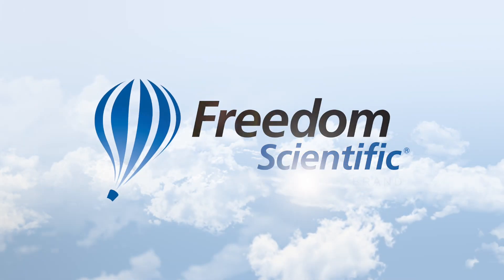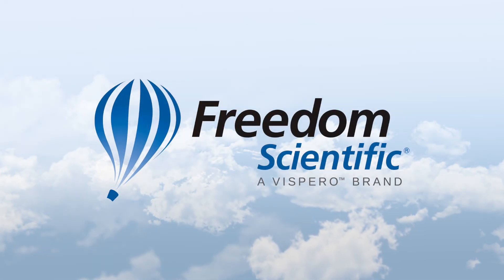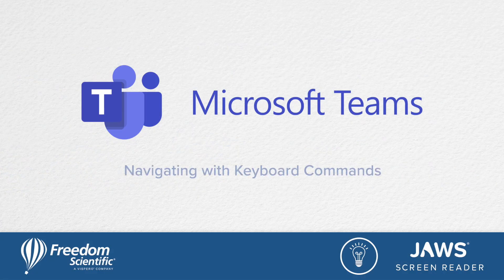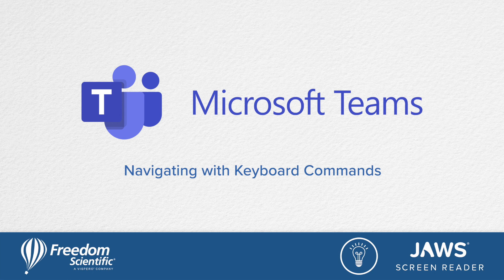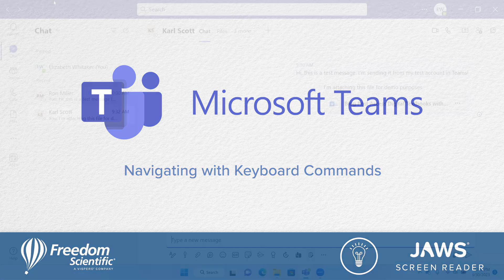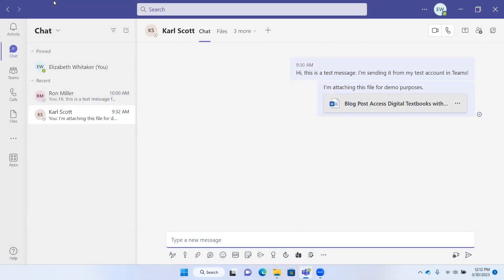Freedom Scientific, a Vispero brand. Here in Teams, we navigate with different keyboard commands, or as we often call them, keystrokes.